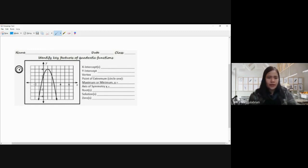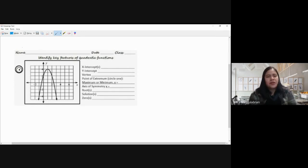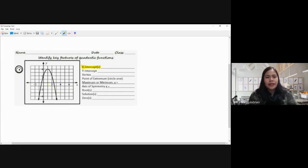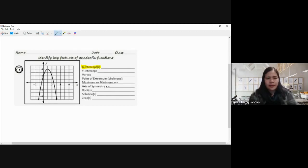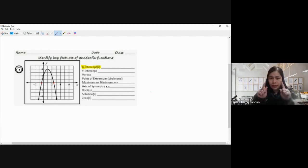For the key features of quadratic functions, we have a parabola. A parabola is a graph of a quadratic function. We're going to identify the x-intercepts — x-intercepts are the points that touch your parabola on the x-axis. I'll use a red pen. Can you please name those two points? I'll give you a few seconds. For the x-intercept, we use the format of an ordered pair with parentheses.